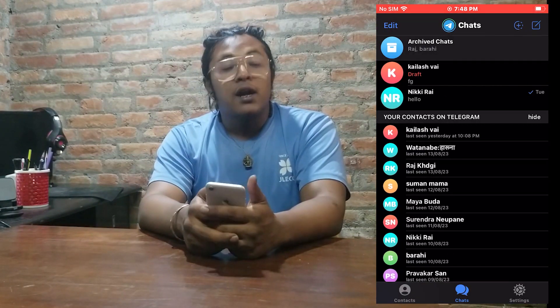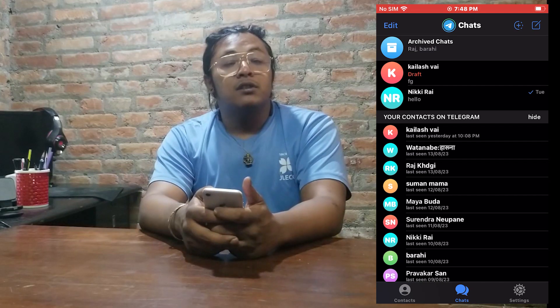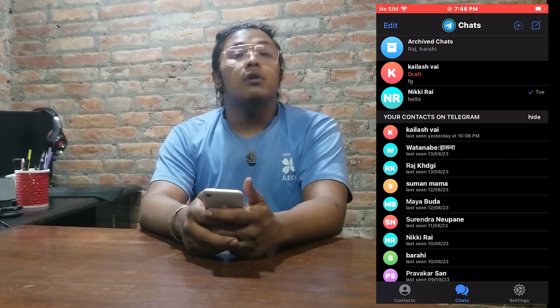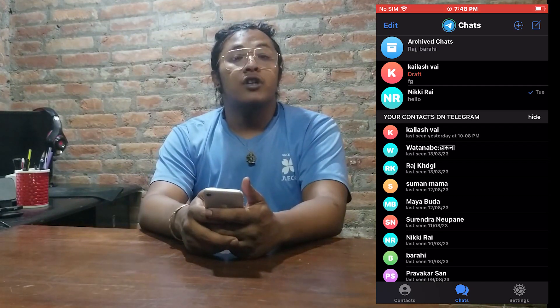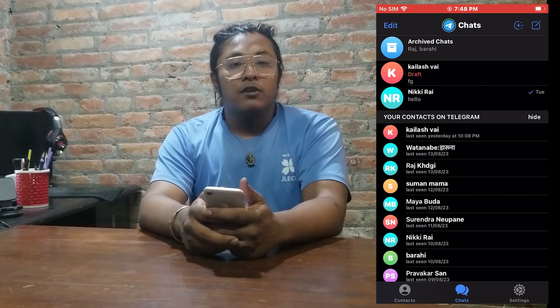Over here in the archived chats, you can see there are two archived chats. And that is how you archive your chats on Telegram.